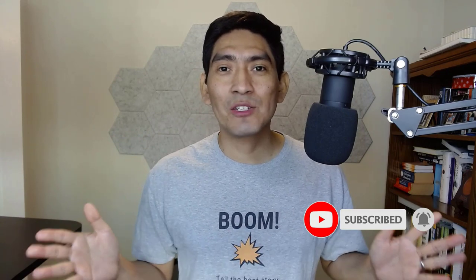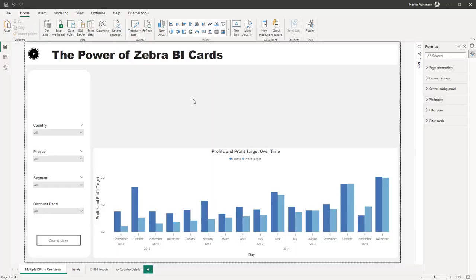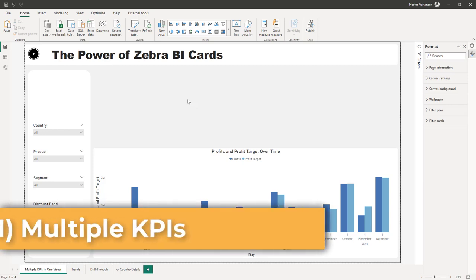Before we get started, if this is the first time you've stopped by this channel, please don't forget to subscribe. Now let's do this. The three features we're going to be talking about today are: multiple KPIs in just one visual, visualizing trends, and finally the drill through feature within the Zebra BI Cards Visual.